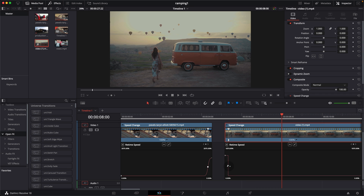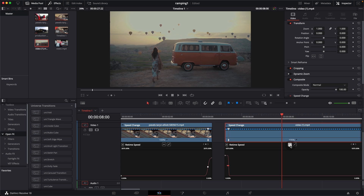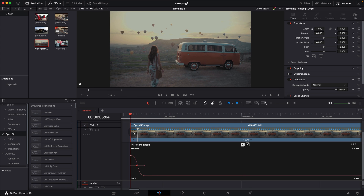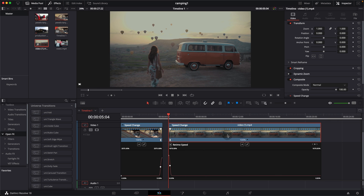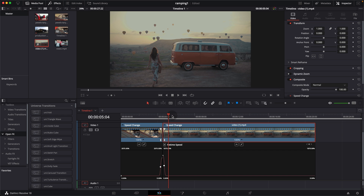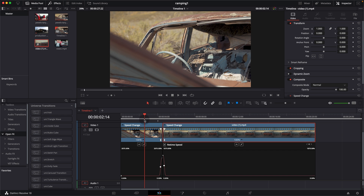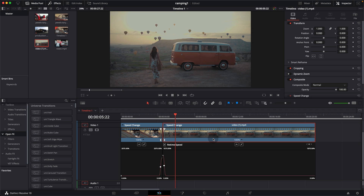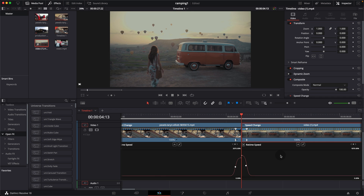Same as before, smooth out the transition: click on the keyframe and ease it out by clicking the ease button, then drag the handles out to smooth everything. Zoom out of both clips, bring them together and join them. Play it back — you can see how smooth that transition is. If that looks good to you, you're done.